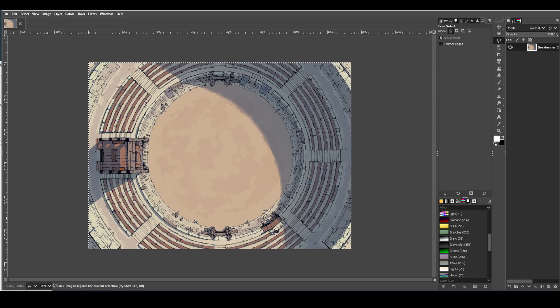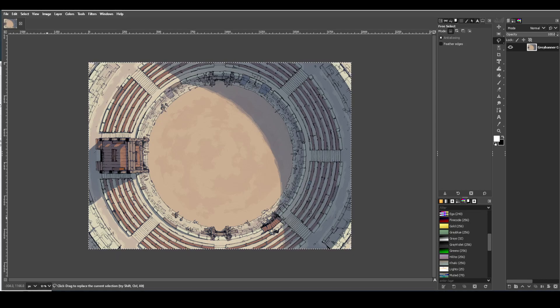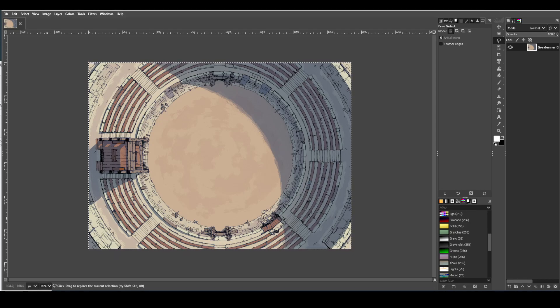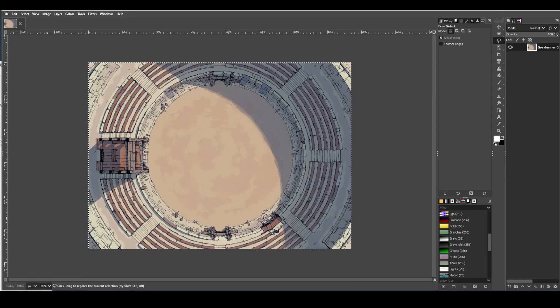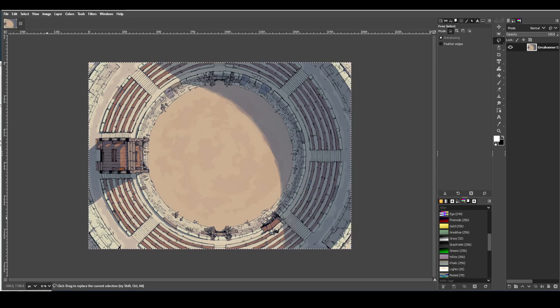So we're going to do that in GIMP. GIMP is an open source photo editing tool, very easy to get, very easy to use, powerful, much like Photoshop.